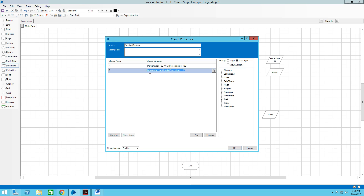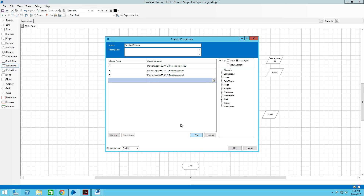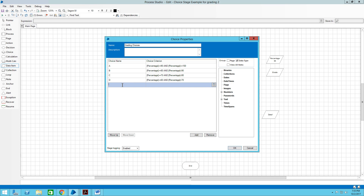Continuing down through the grades — we add C, D, and then one more for F. F is where the percentage is greater than or equal to zero and less than 60.